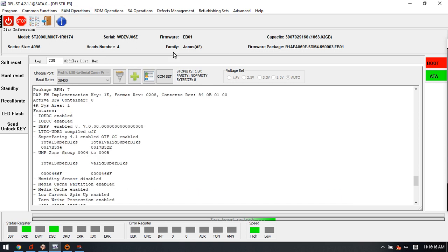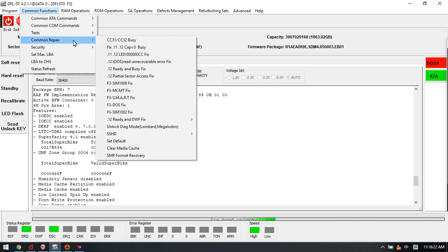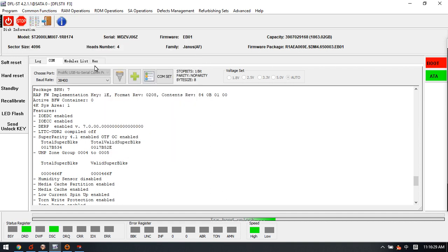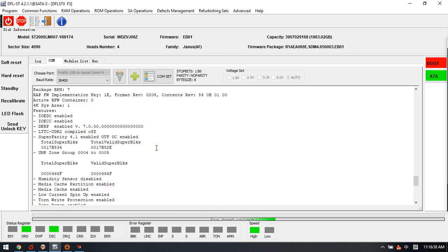To use this function, it's very simple. Users just need to unlock the SMR hard drive and then go to common repair SMR format recovery, simply click it, power on, and then go to the hex to check if the data is accessible. This is the video showing how we use the new function to fix the Seagate SMR hard drive format data cases.